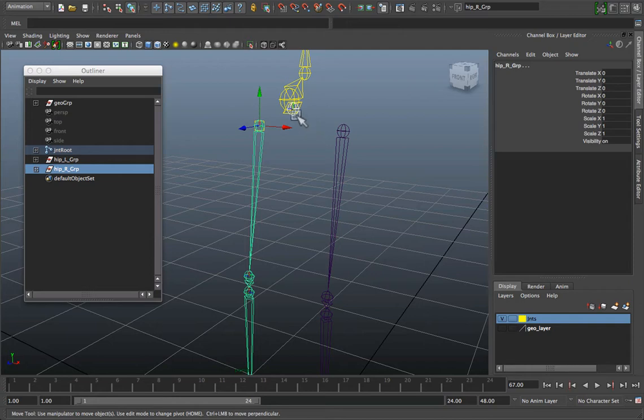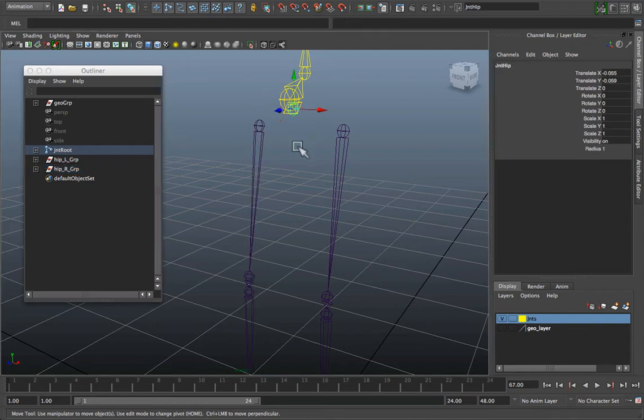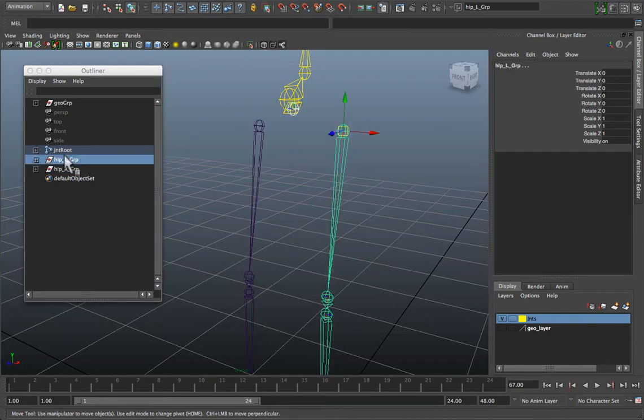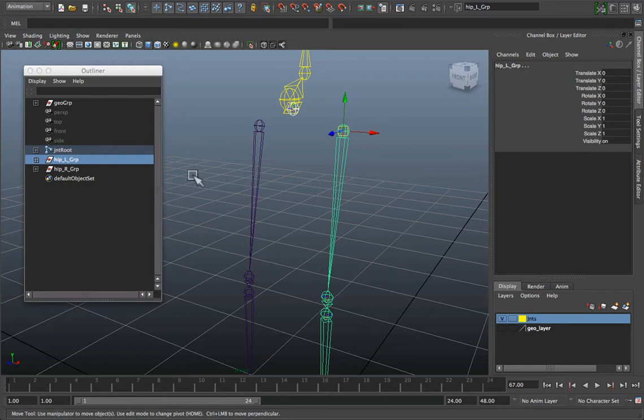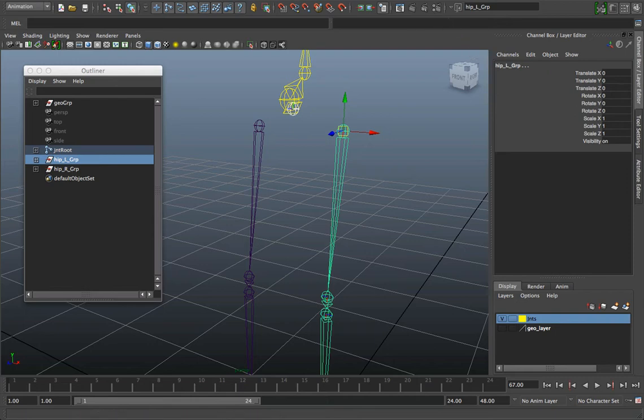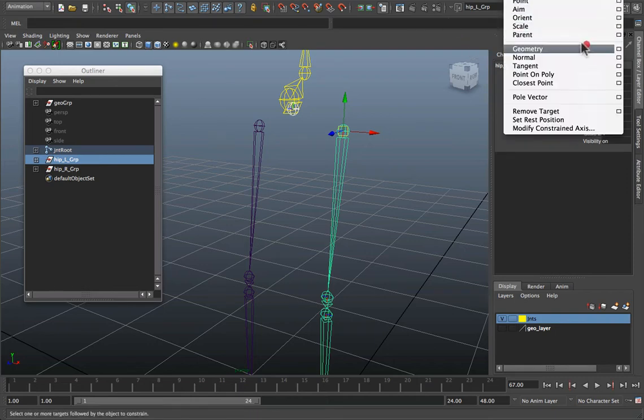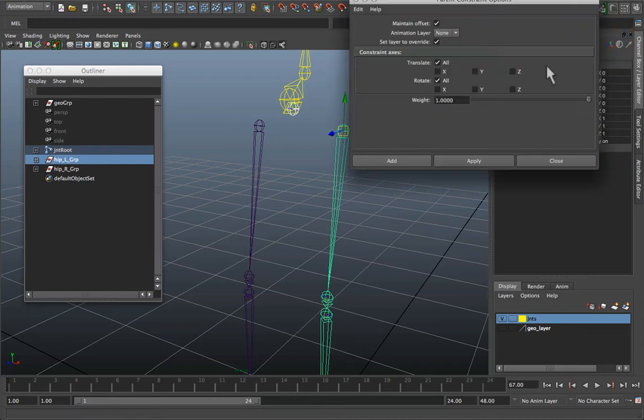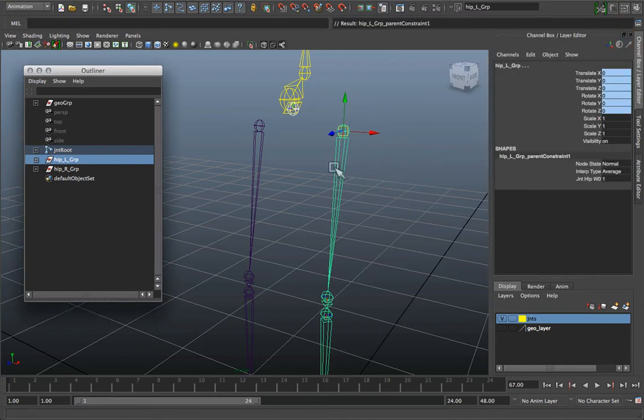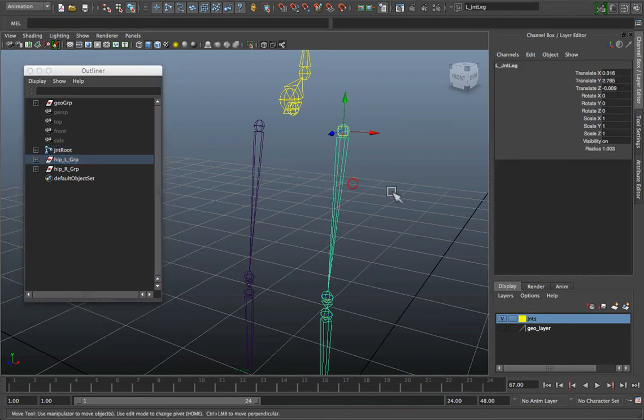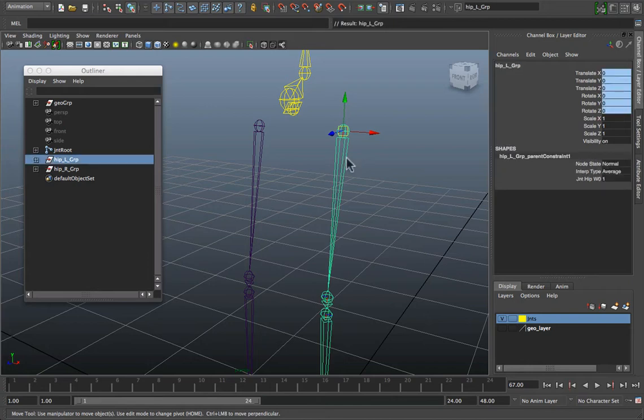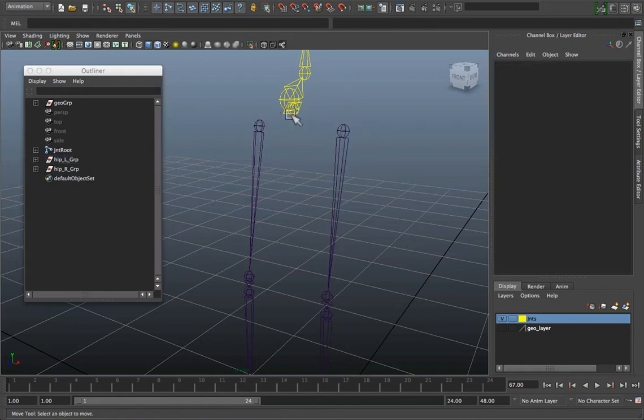I'm going to select that, and then Control-Select, or since I'm on a Mac, Command-Select my groups one at a time. So hip first, and then Control-Select or Command-Select depending on which operating system you're using. Then you can go to Constrain and I'm going to do a parent constraint, maintaining offset so that it maintains the position. Now I have my joint, who's not constrained, but the group that controls it is.